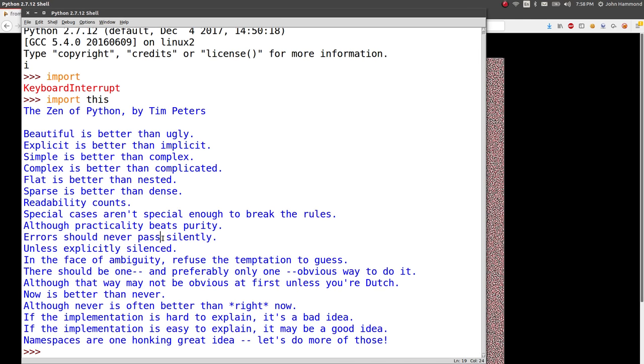So, cool. Okay. Simple. Didn't write a whole lot of code. But, solved a small little Python challenge riddle. I guess. This module is a hidden module. And, looks like it's just the philosophy of Python. But, sweet.